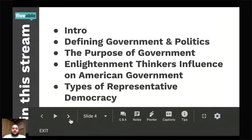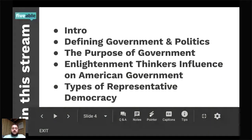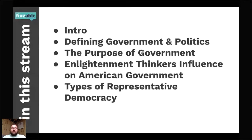So tonight in our stream, we're going to do a quick intro in terms of government and politics — defining what government and politics are. We're going to talk about what the actual purpose of government is, look at the Enlightenment thinkers that have influenced American government, and also look at the types of representative democracy.